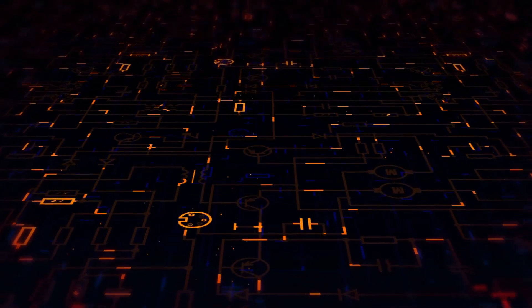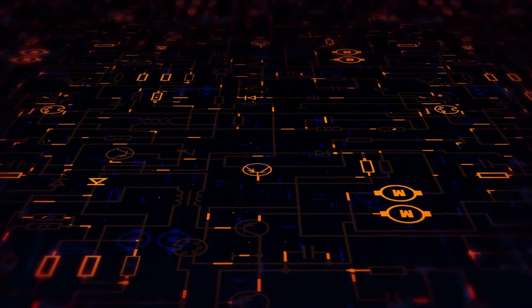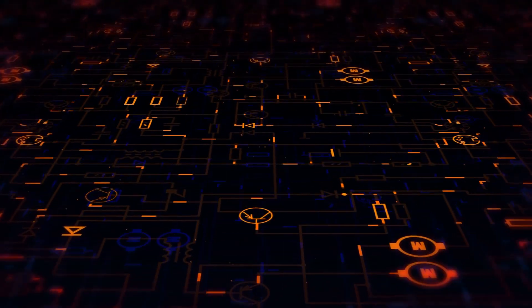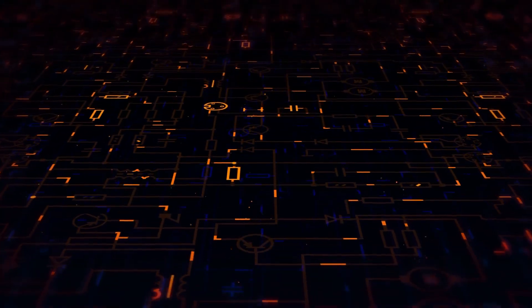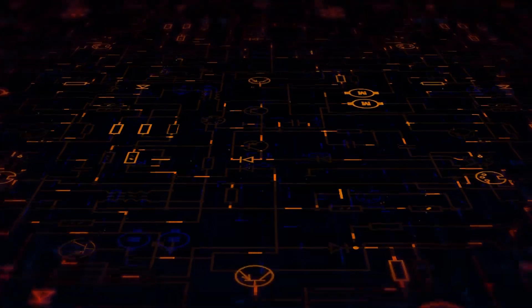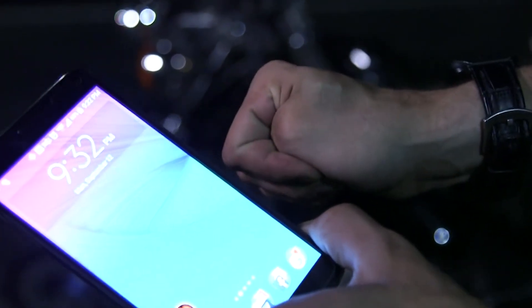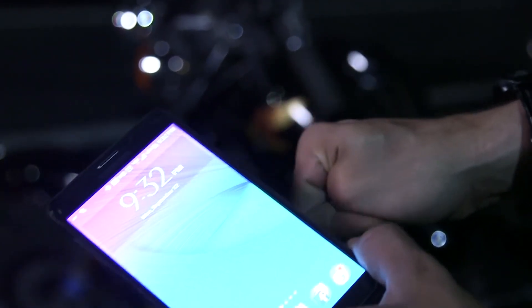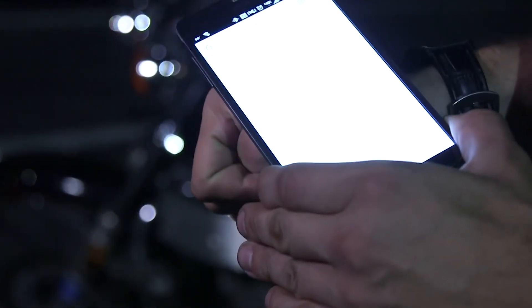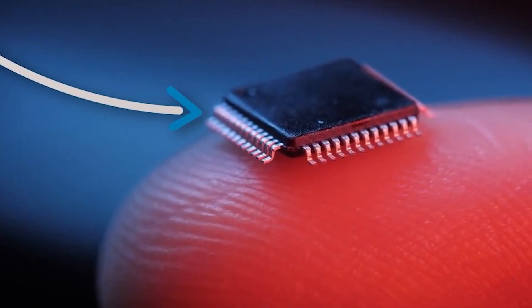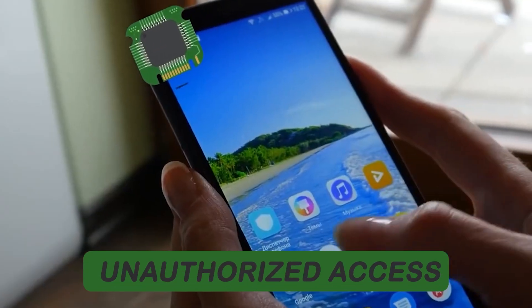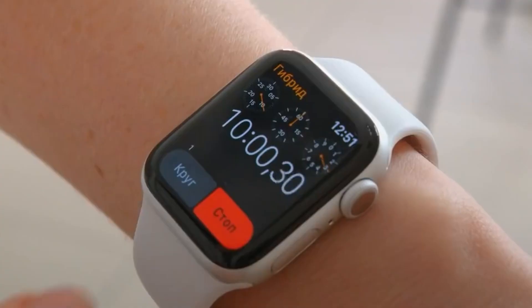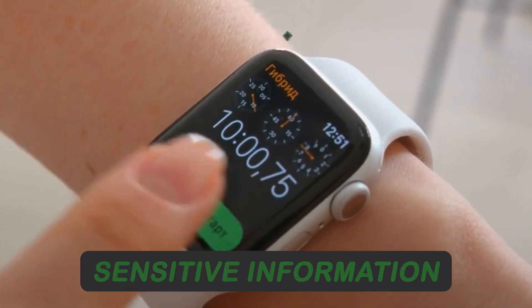As microchip implants involve collecting and storing personal data, privacy becomes a significant concern. There is a need for robust data protection measures and strict adherence to privacy regulations to prevent unauthorized access or misuse of individual sensitive information.